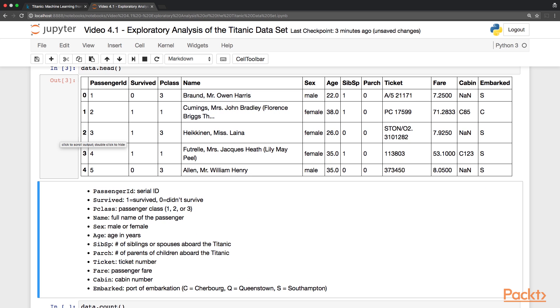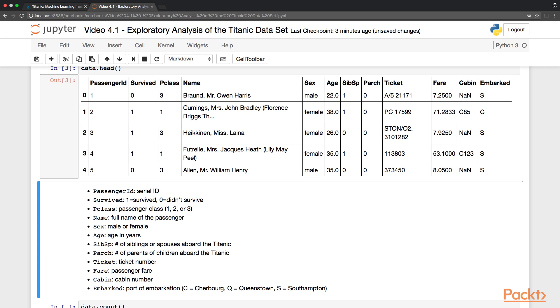We can see that we have several fields here. The passenger ID, which is just a serial number. Then the survived variable, where zero means the passenger did not survive, and one means the passenger survived. P class is the passenger class, first, second or third. Then the full name, the sex, male or female. The age, expressing number of years. Then this acronym here represents the number of siblings or spouses aboard the Titanic, followed by the number of parents or children aboard the Titanic. Then we have the ticket number, the fare paid by the passenger, the cabin number.